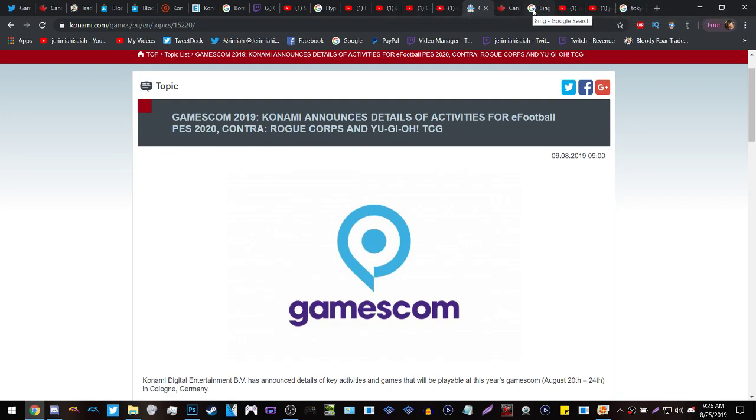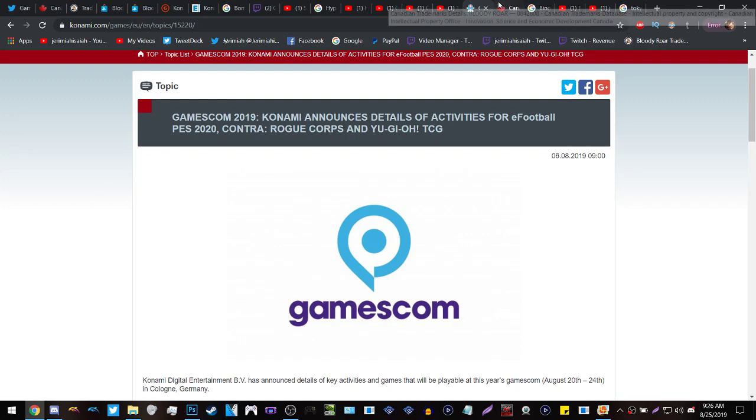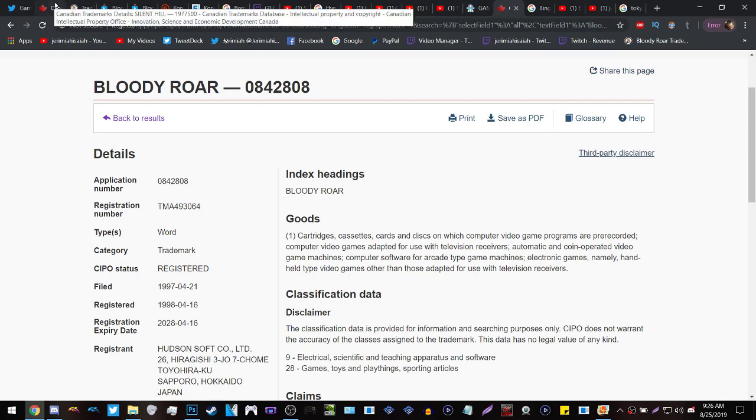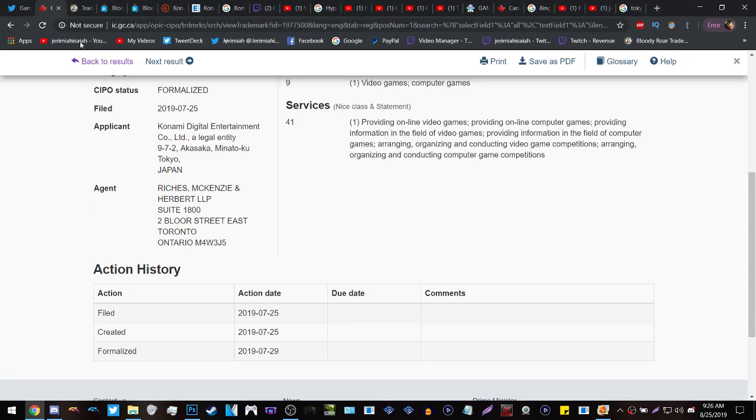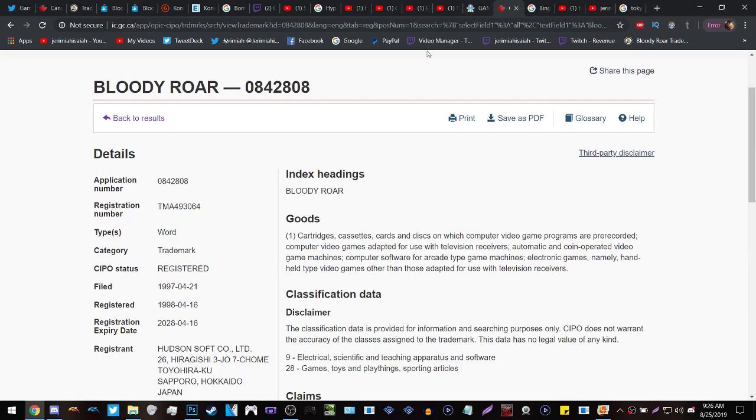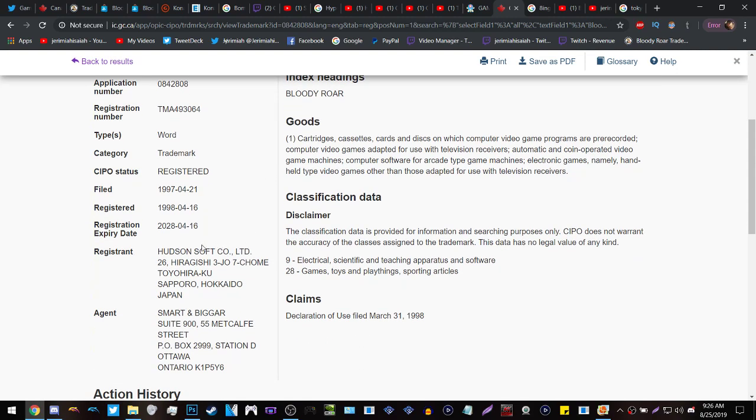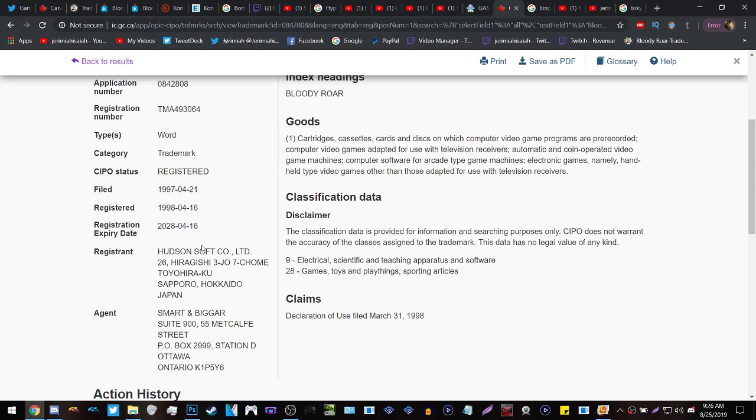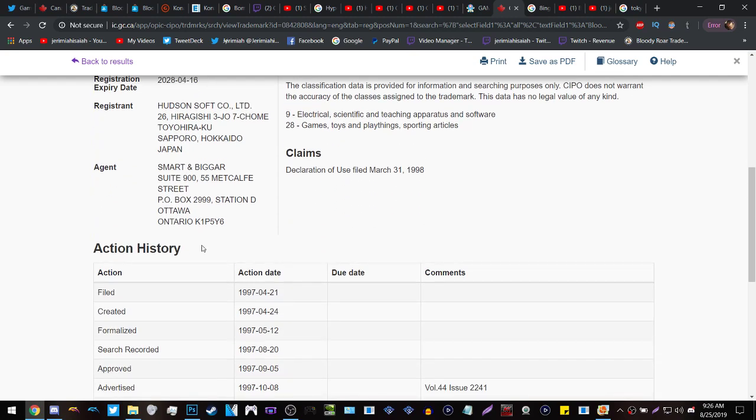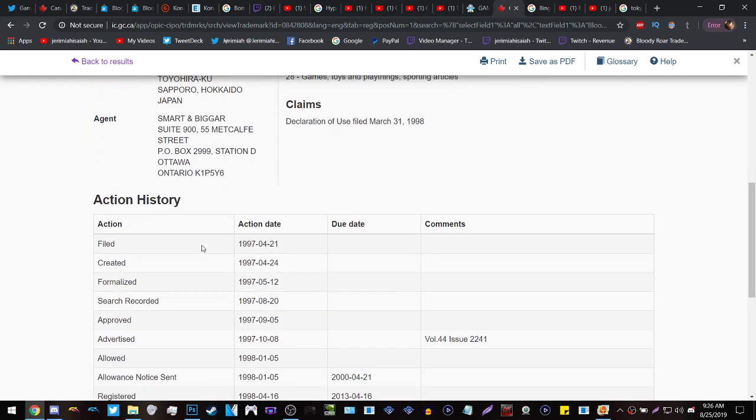But now it's time to go to the meat and potatoes of this video and it's for Bloody Roar. Now I know this site looks familiar and it's because it's the same Canadian website that Silent Hill was updated on. Now if you look here it still says the registrant of the Bloody Roar series is Hudson Soft because they still technically own it, they're just under Konami.